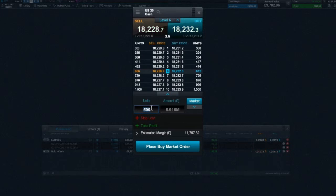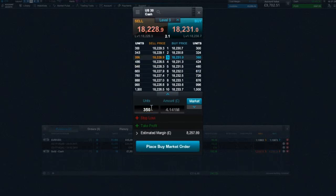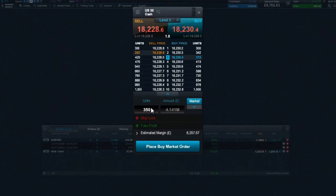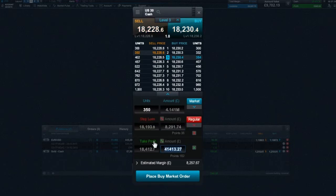As the Priceladder uses real-time liquidity, your trade might jump between levels until you choose to execute your position. The rest of the order ticket will function as normal, so you can set your risk management levels before you execute the trade.